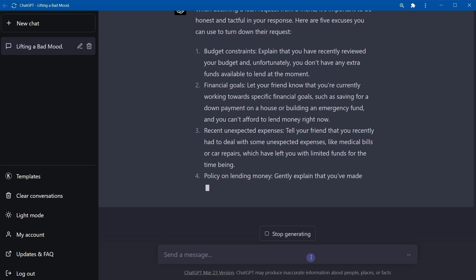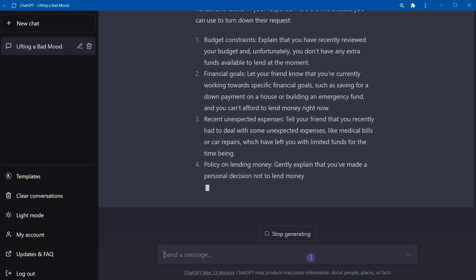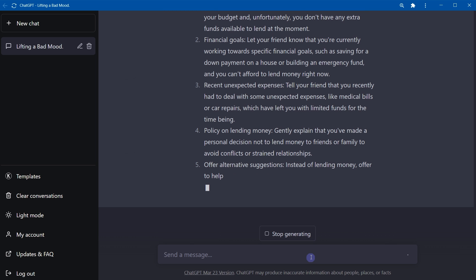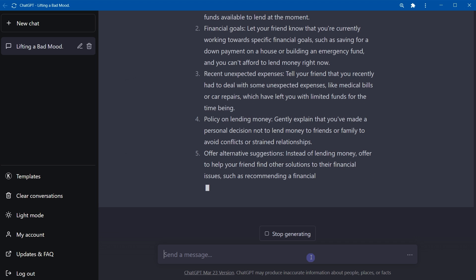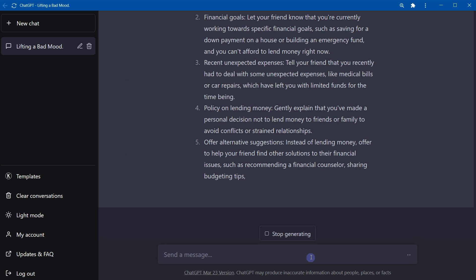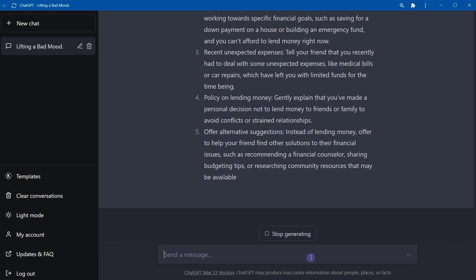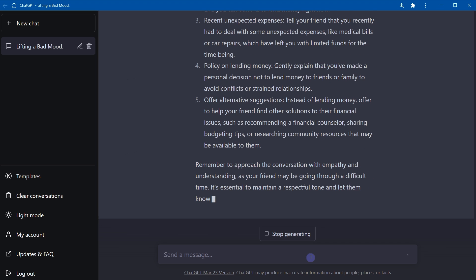Gently explain that you have made a personal decision not to lend money to friends or family to avoid conflicts or strained relationships. Offer to help your friend find other solutions to their financial issues. And remember to approach the conversation with empathy and understanding.